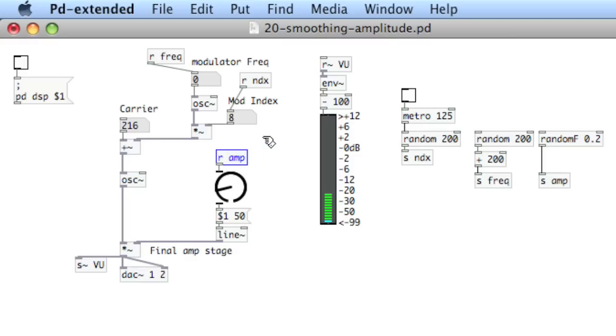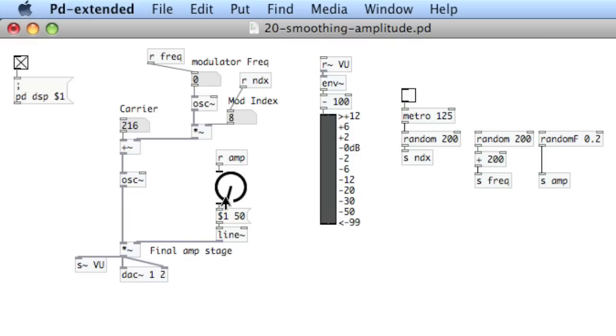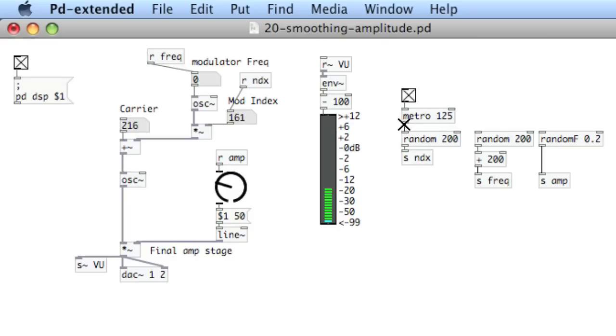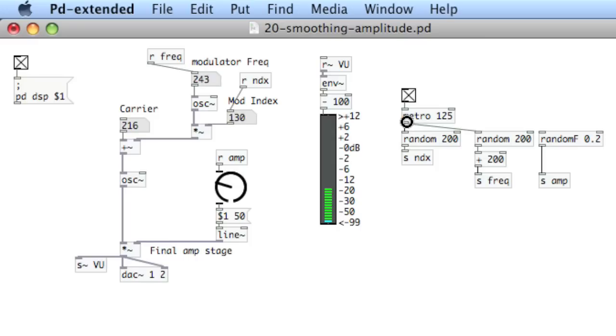And so we'll introduce these one by one. So let's see. Turn the volume down. Get the audio engine started. Now this is moving the index. Let's introduce the modulator frequency. And now the amplitude.